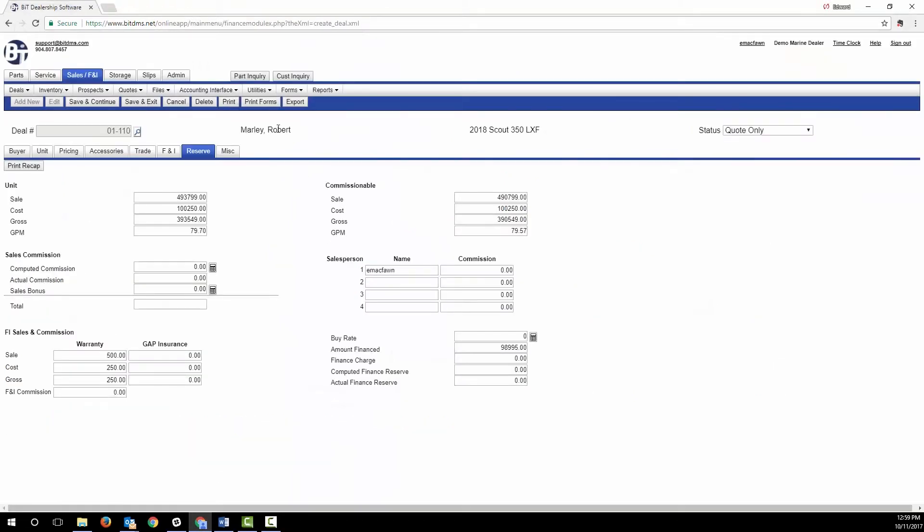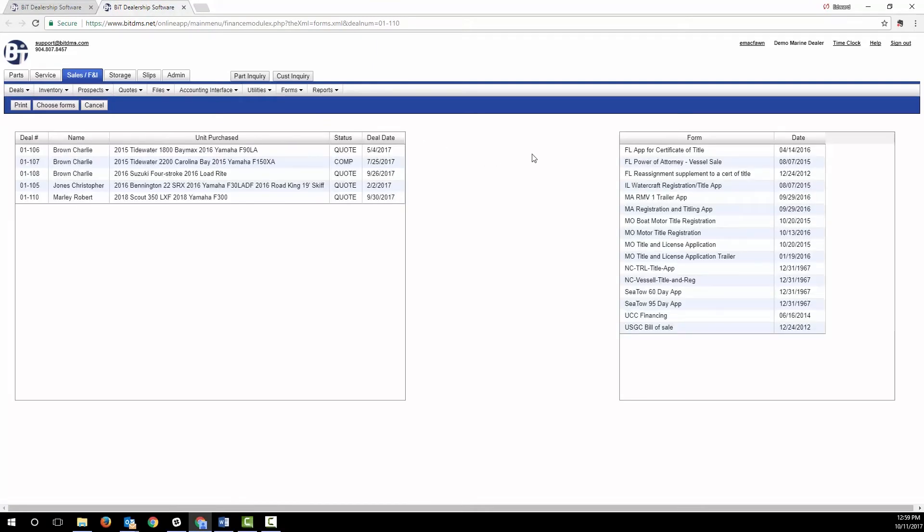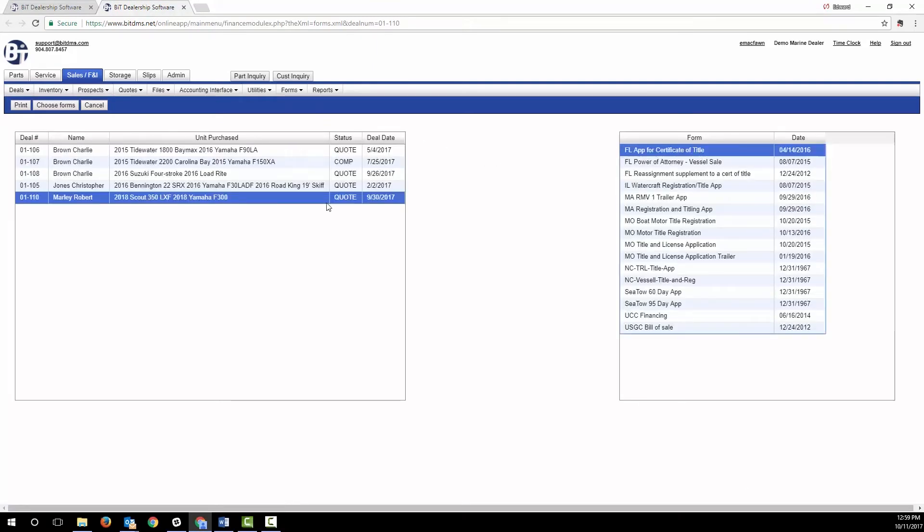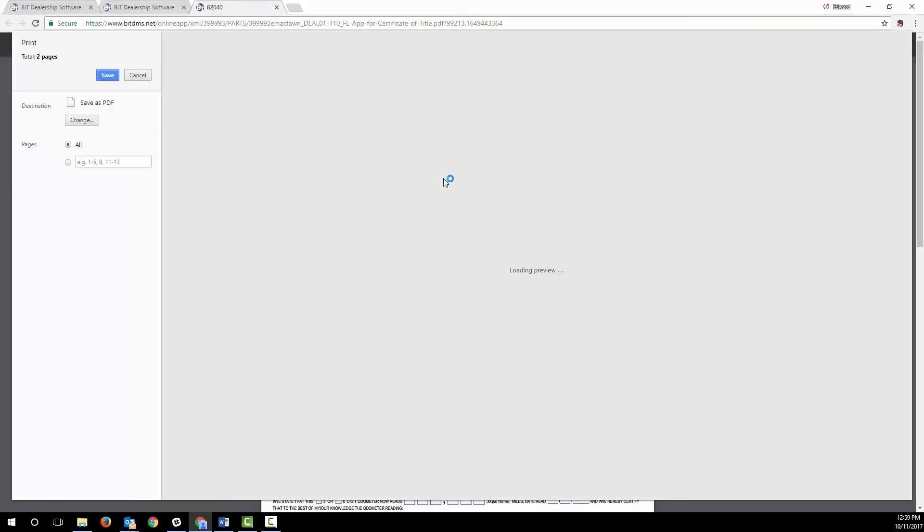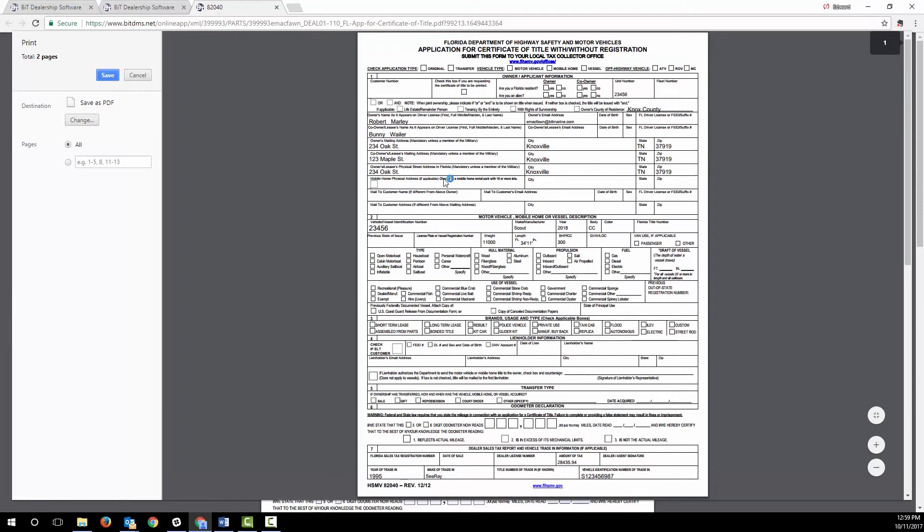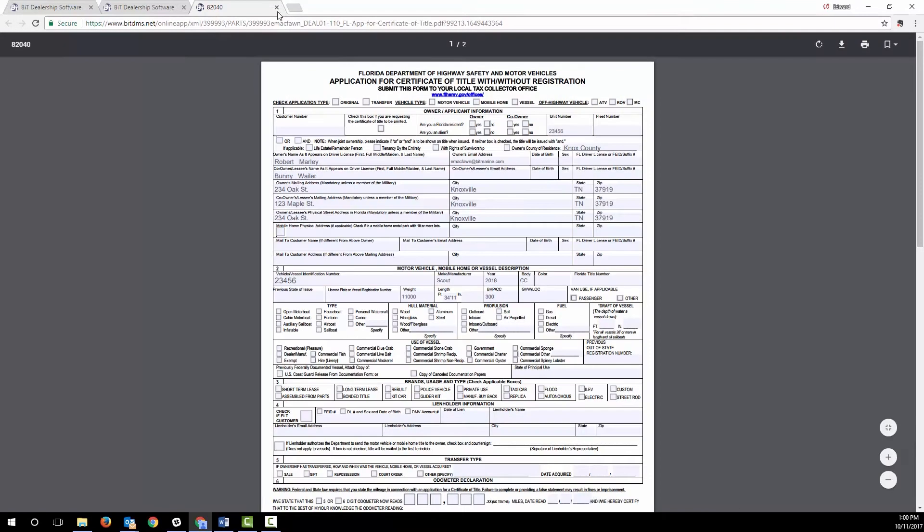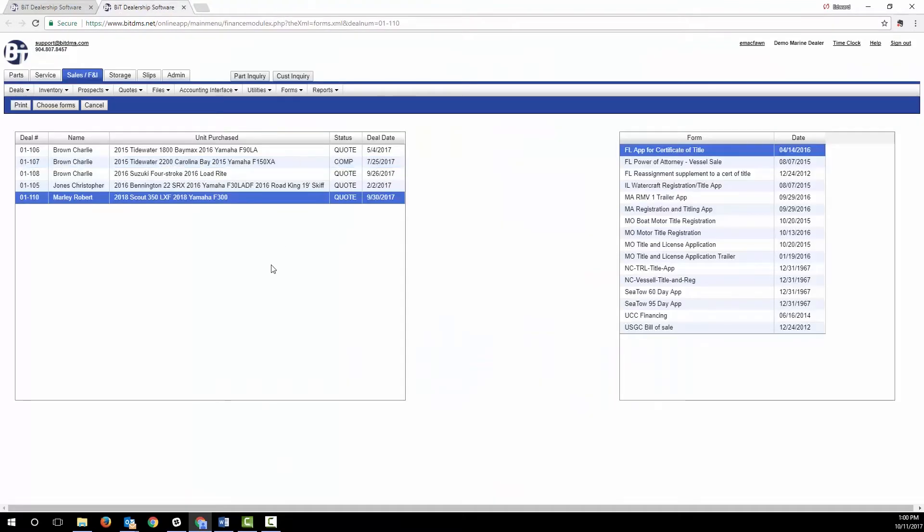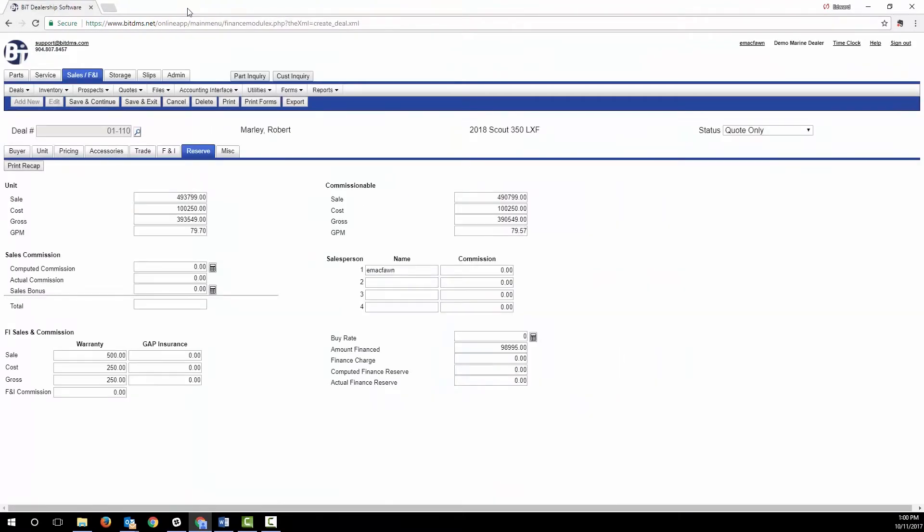Your state title and registration forms and any other PDF forms can be automatically created, populated with your buyer and your boat information.